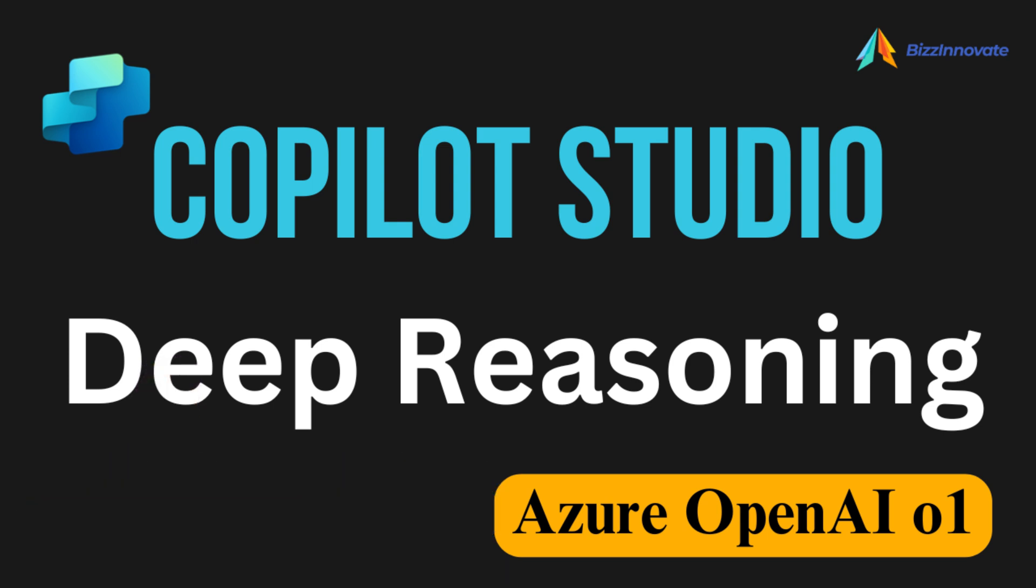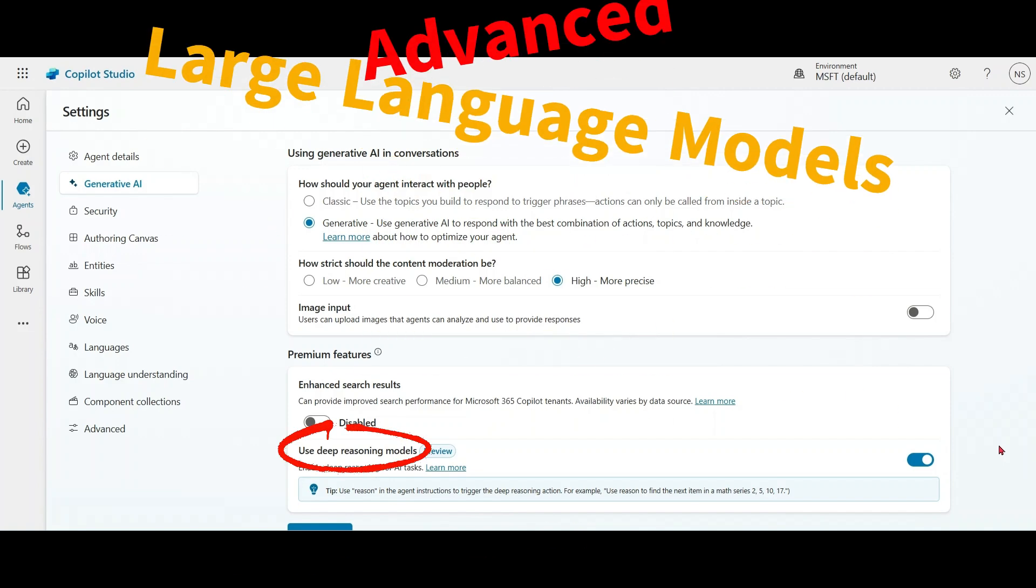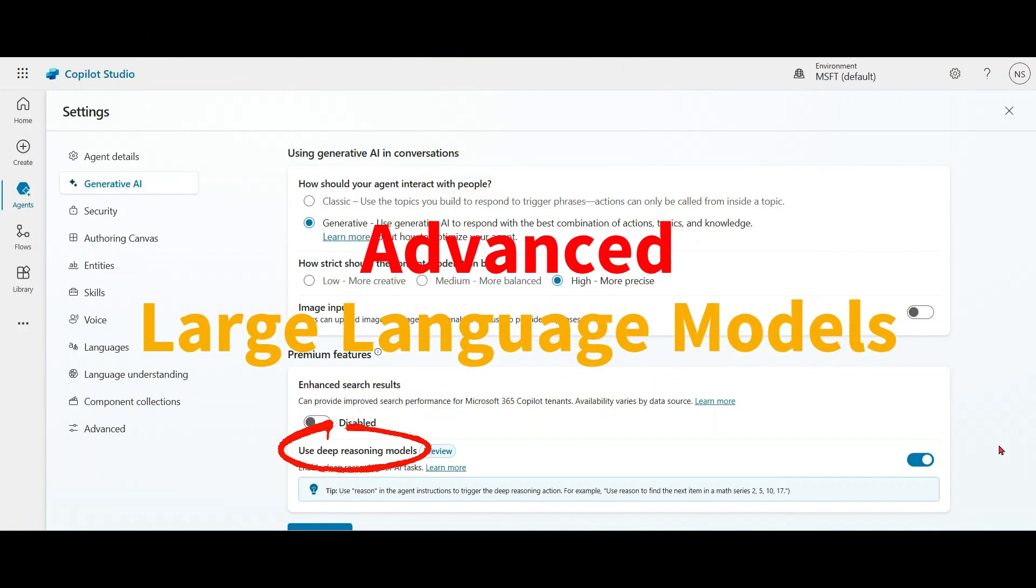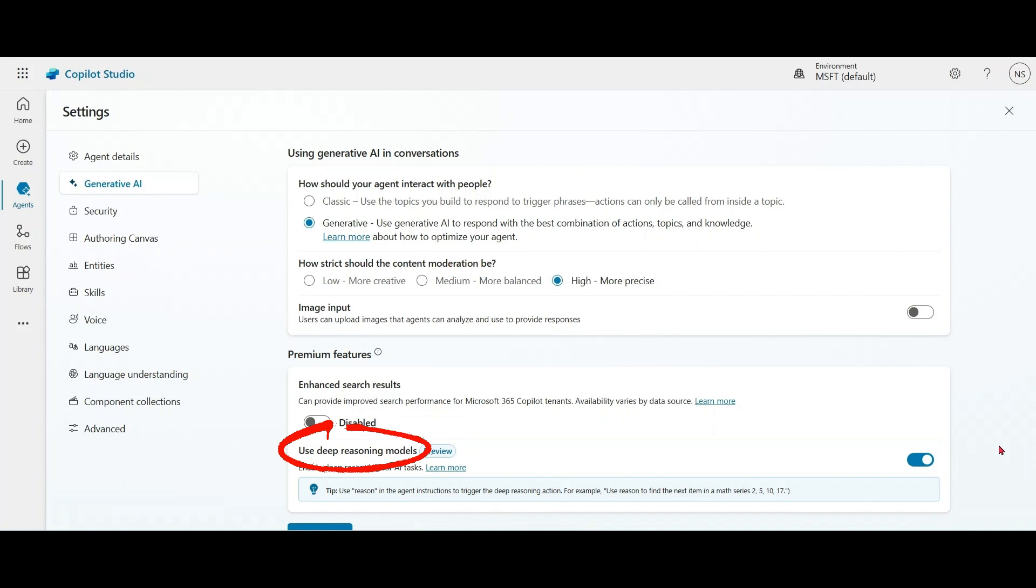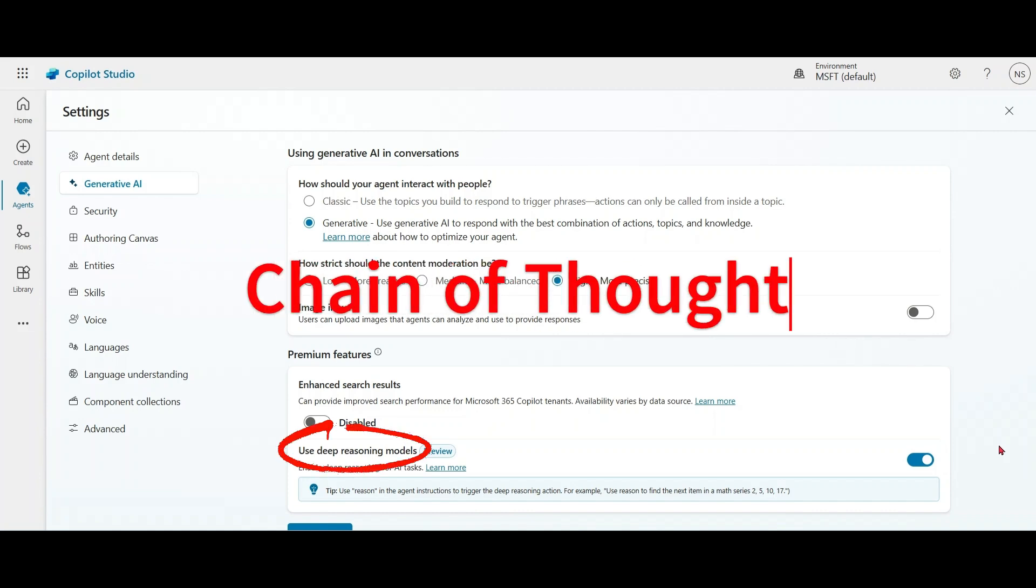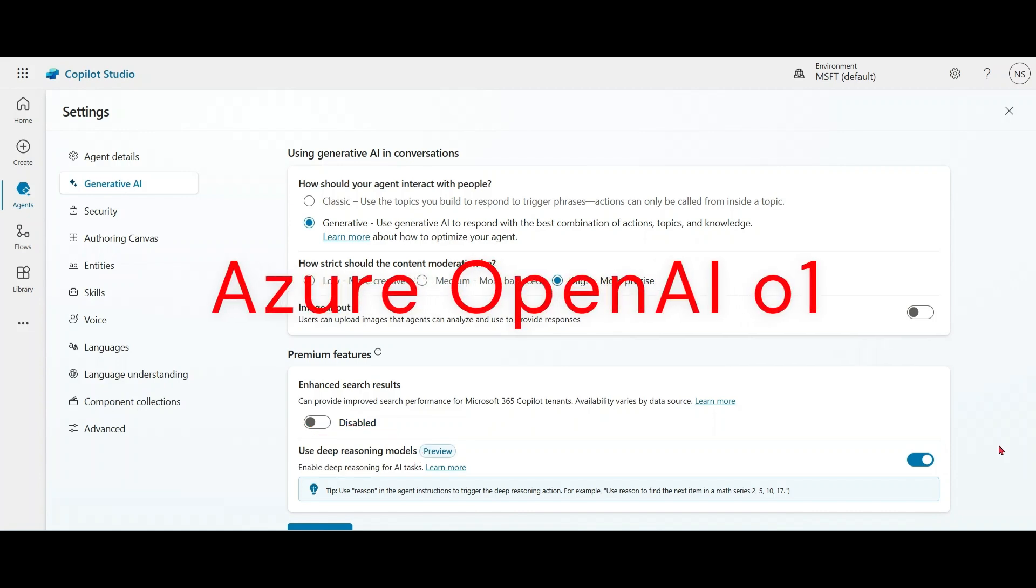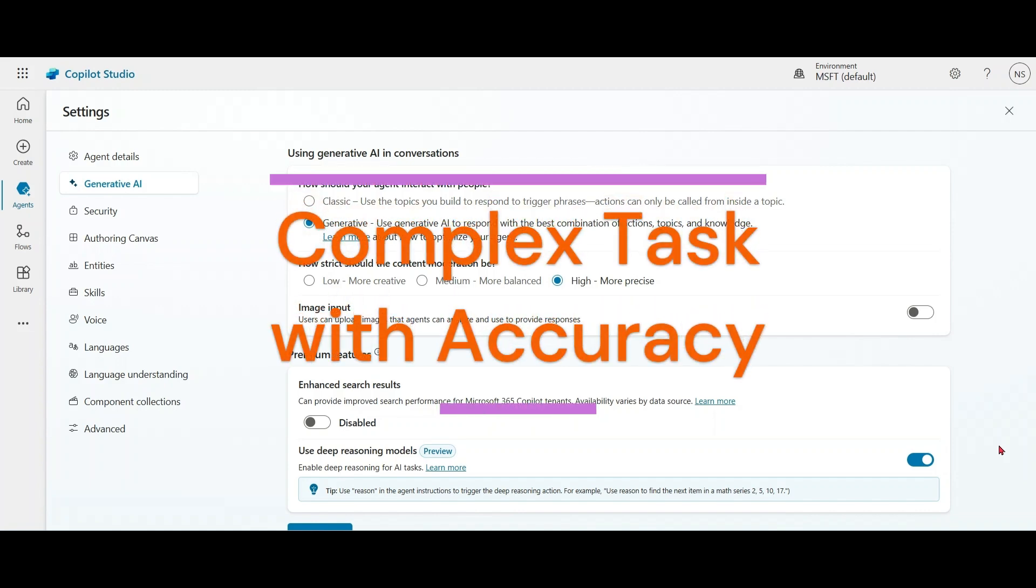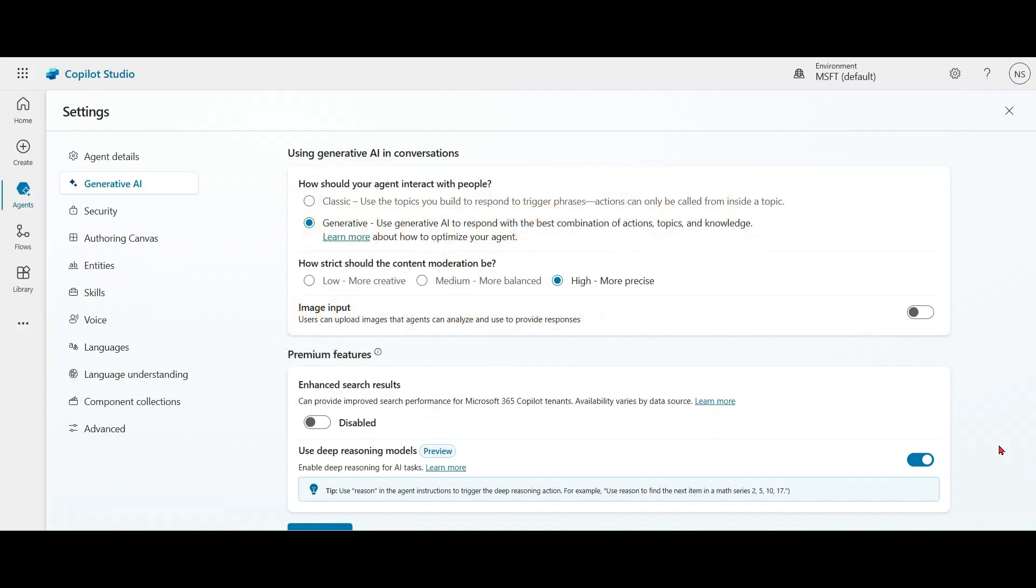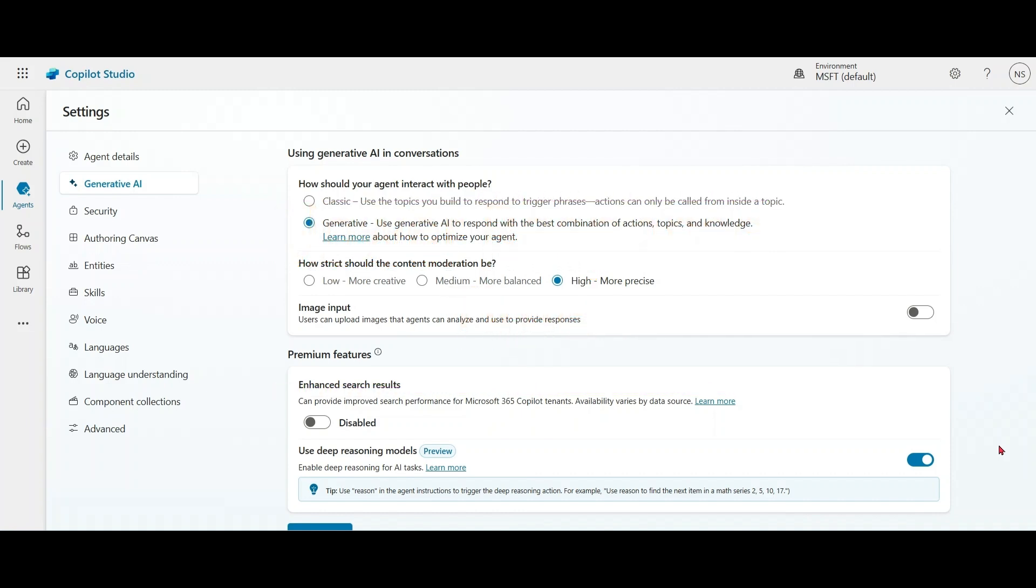So what are basically Deep Reasoning Models? They are advanced large language models designed to solve complex problems. They carefully consider each question, generating a detailed internal chain of thought before providing a response back to the user. Deep Reasoning uses Azure OpenAI O1 model. This model allows agents to complete complex tasks with greater accuracy, though with slower response time than default models used in Copilot Studio.